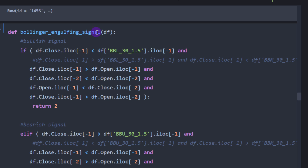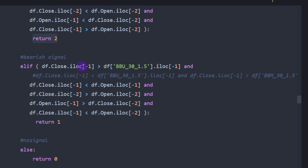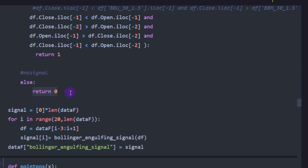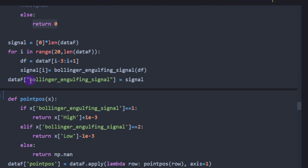Now we try the same backtest using the engulfing signal. We look for a closing price below the lower Bollinger Band for a bullish signal, with the current candle closing above its open — a bullish candle — while the previous candle is bearish. Additionally, the current candle's open must be below the previous close, and the current close must be above the previous open. This confirms the current candle totally engulfs the body of the previous candle, returning 2 for bullish. For bearish we check above the upper band and return 1. Otherwise we return 0.